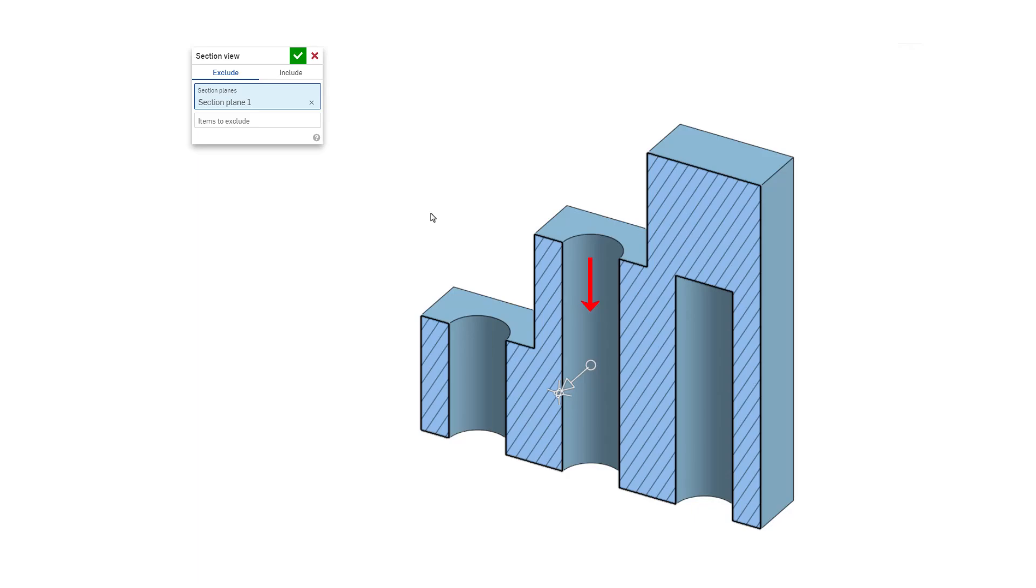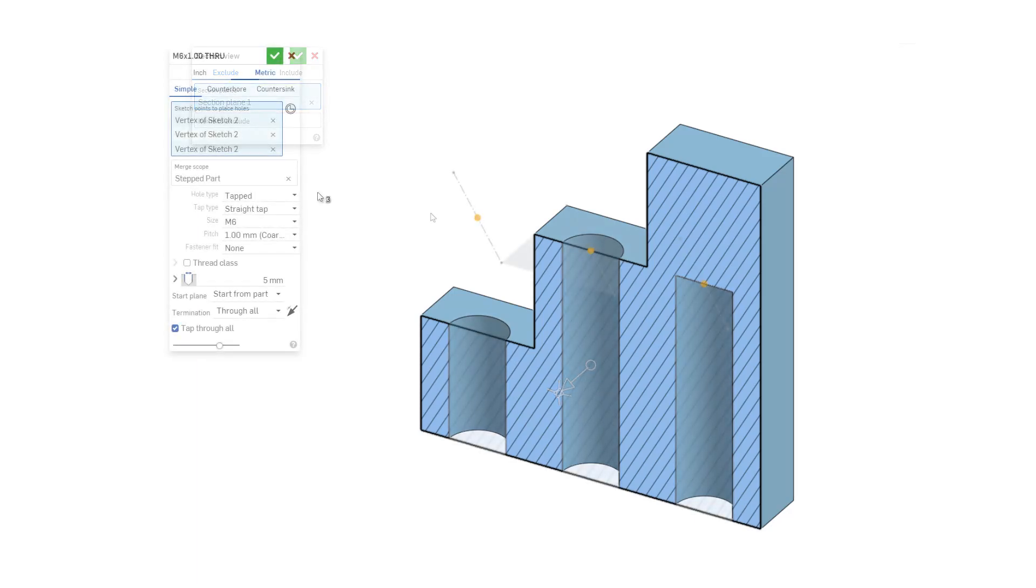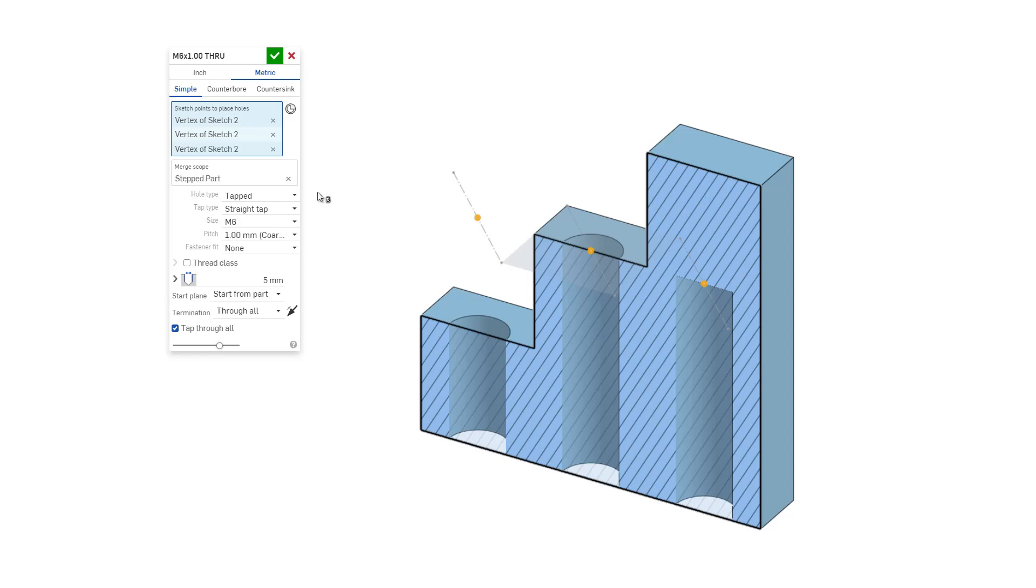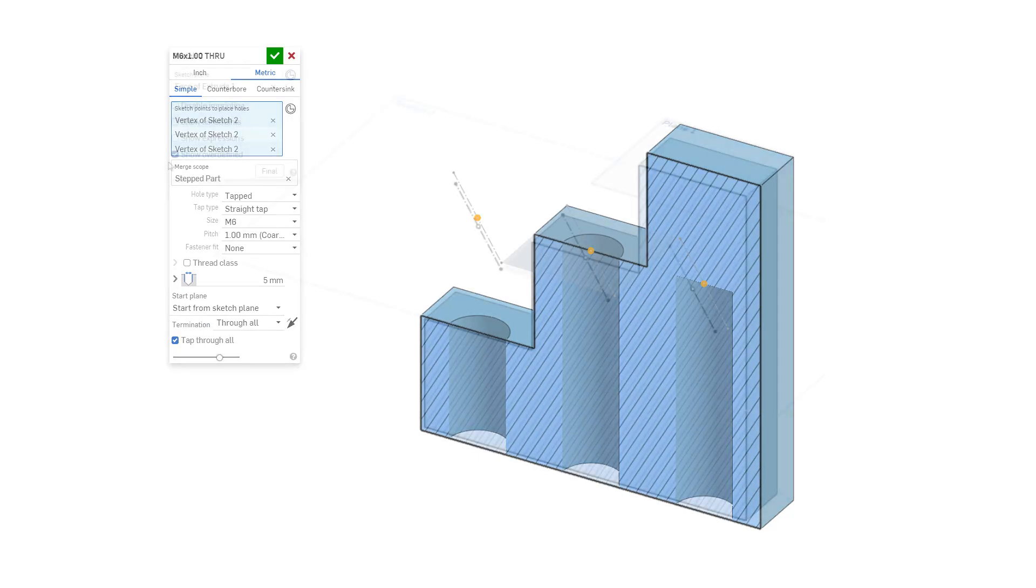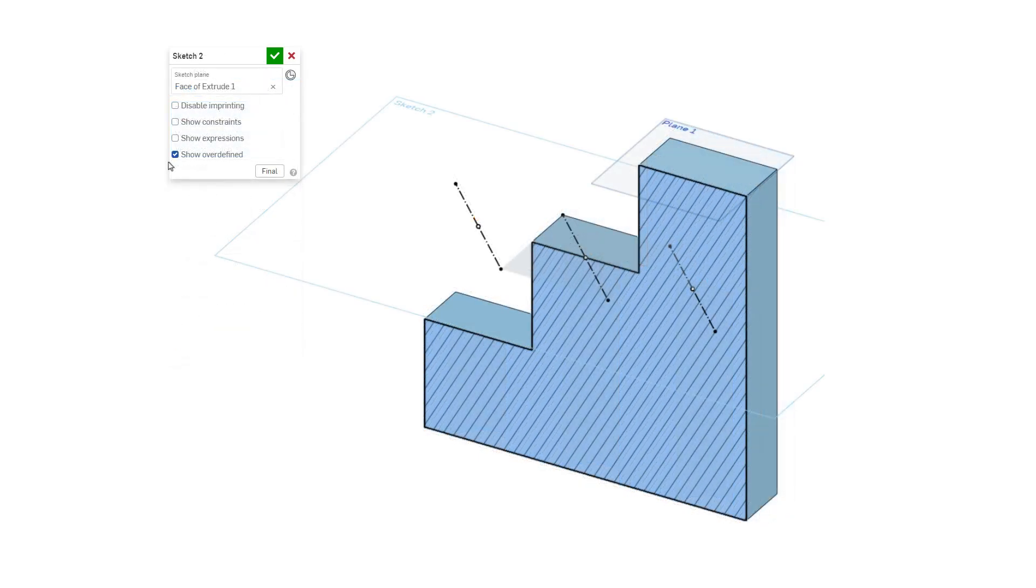Start from part will only adjust the starting plane in the same direction as the hole. Because the sketch plane already intersects the part, start from part and start from sketch plane have the same results.